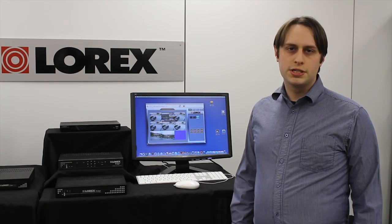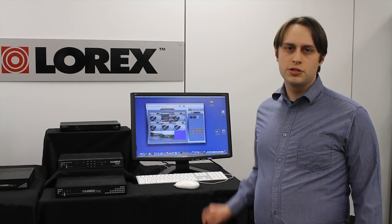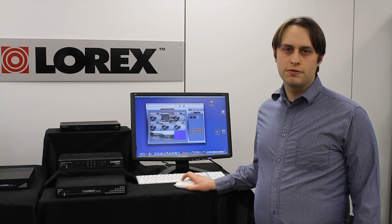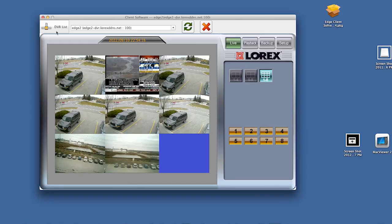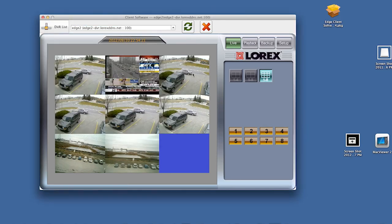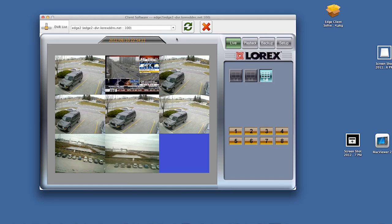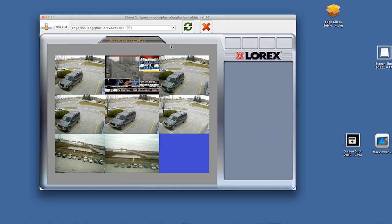Lorex Client 12 features a simple DVR list that allows you to save the connection information for your DVRs. This means that once you enter the connection info into the client, you won't have to enter the username or password again. To change DVRs, simply select the DVR you want from the dropdown at the top of the screen.